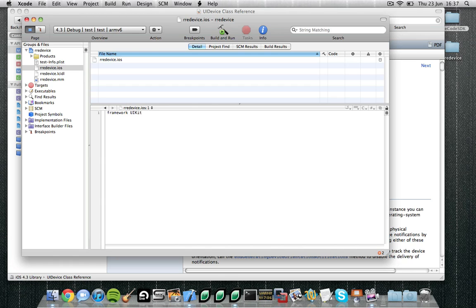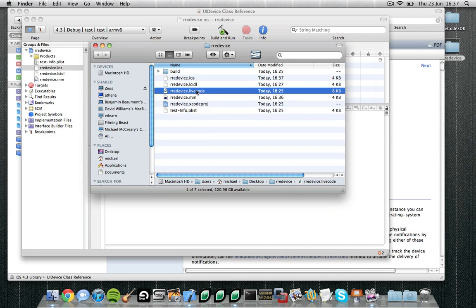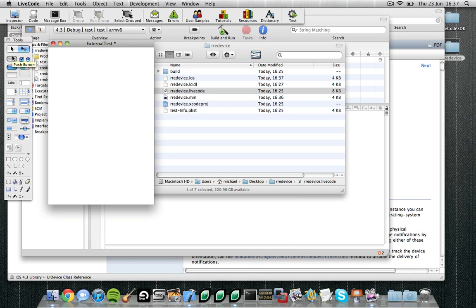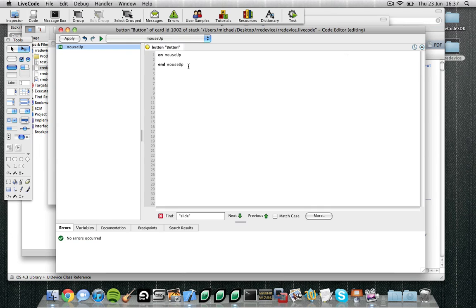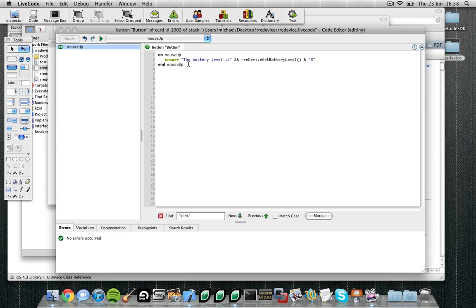So the first thing we can do is create our external stack. Now you'll notice along with our template project and template files we have also created an RREDevice.livecode test stack. Let's open this up in LiveCode. Now this test stack will be used by Xcode to test the external running. So let's just put a simple button in here that will test the functions we've written in our external. So there we have it, a simple test stack ready for us to begin testing our external.